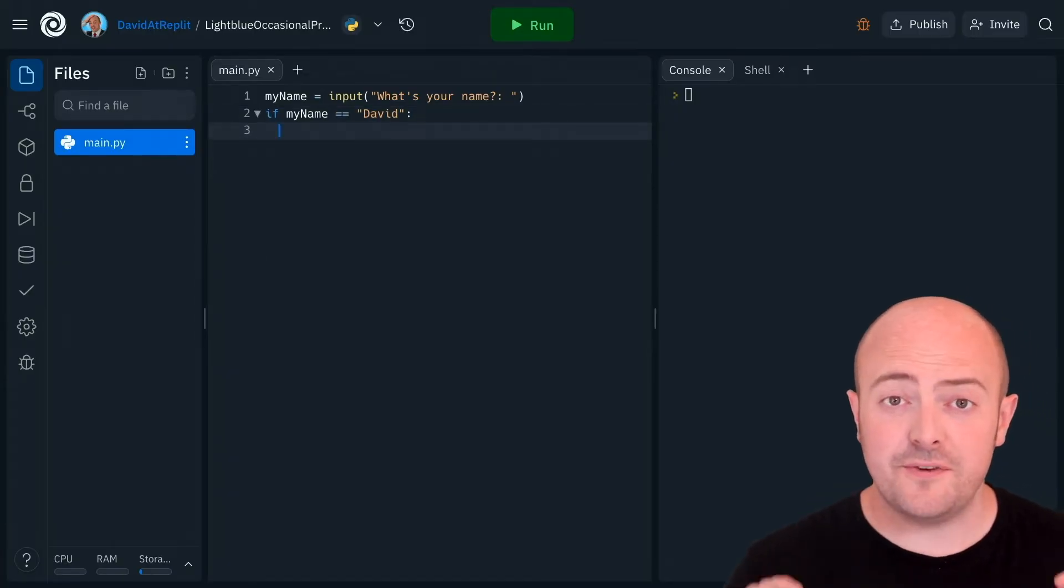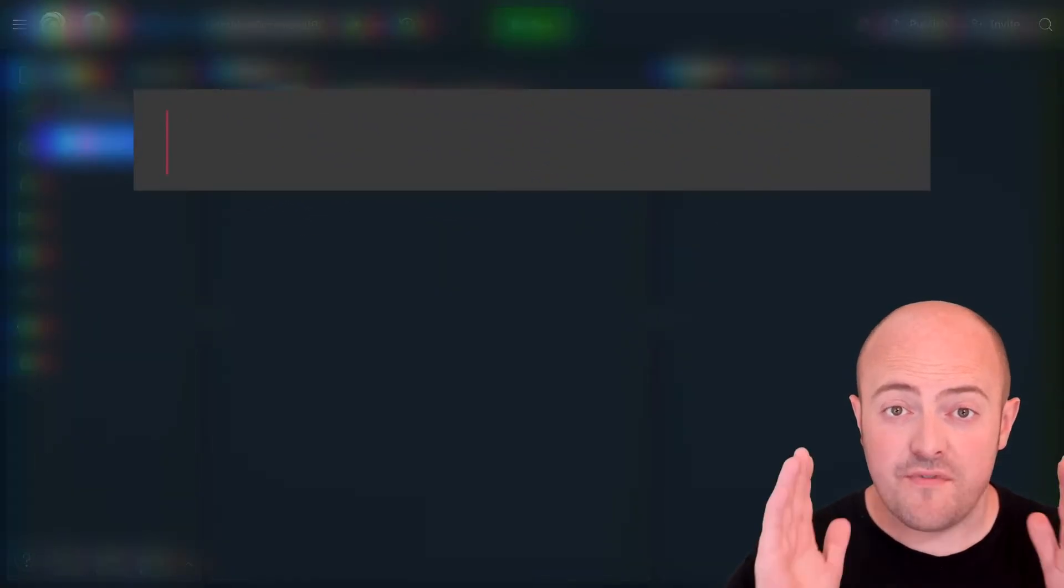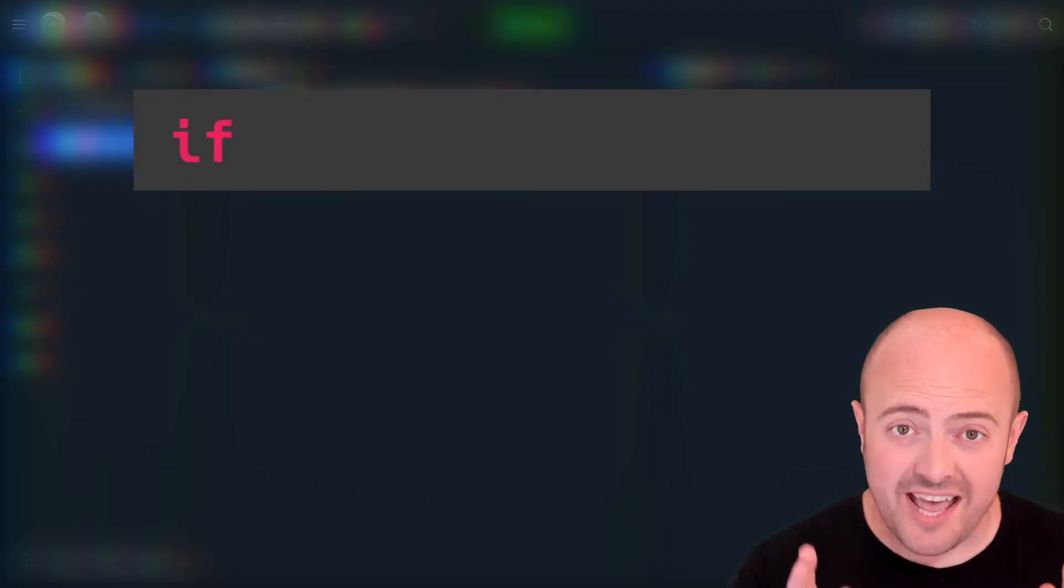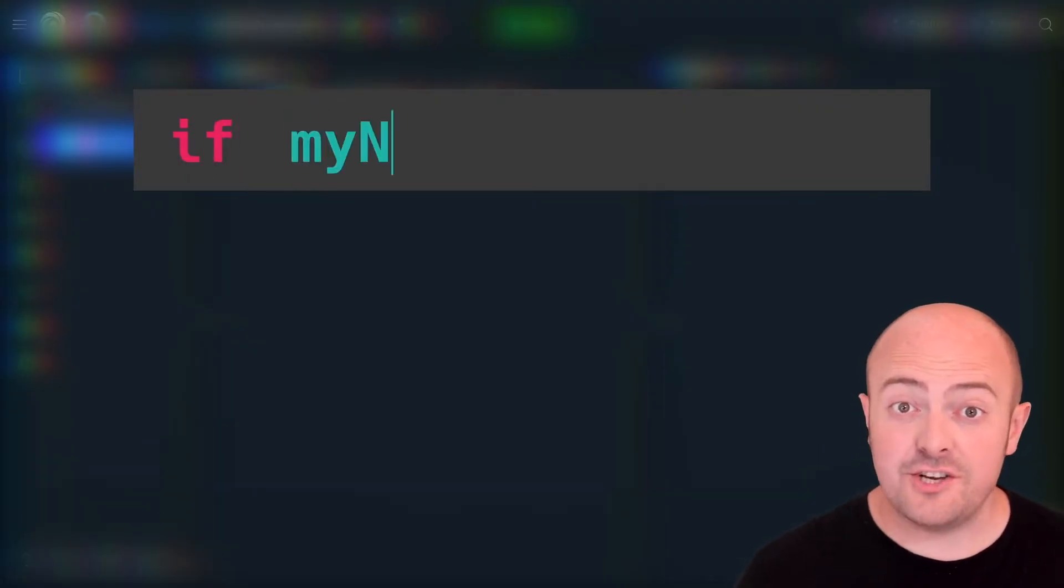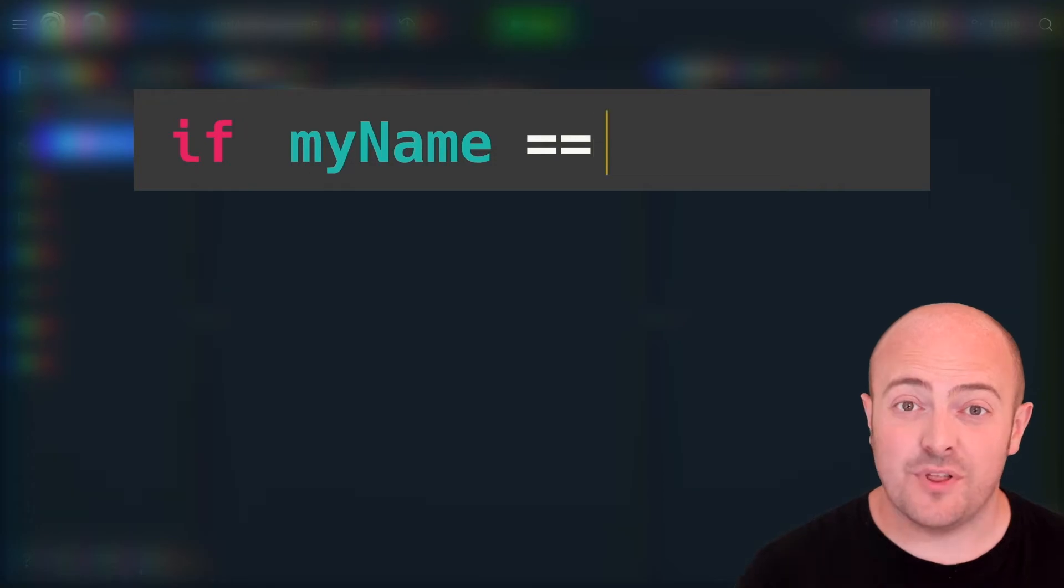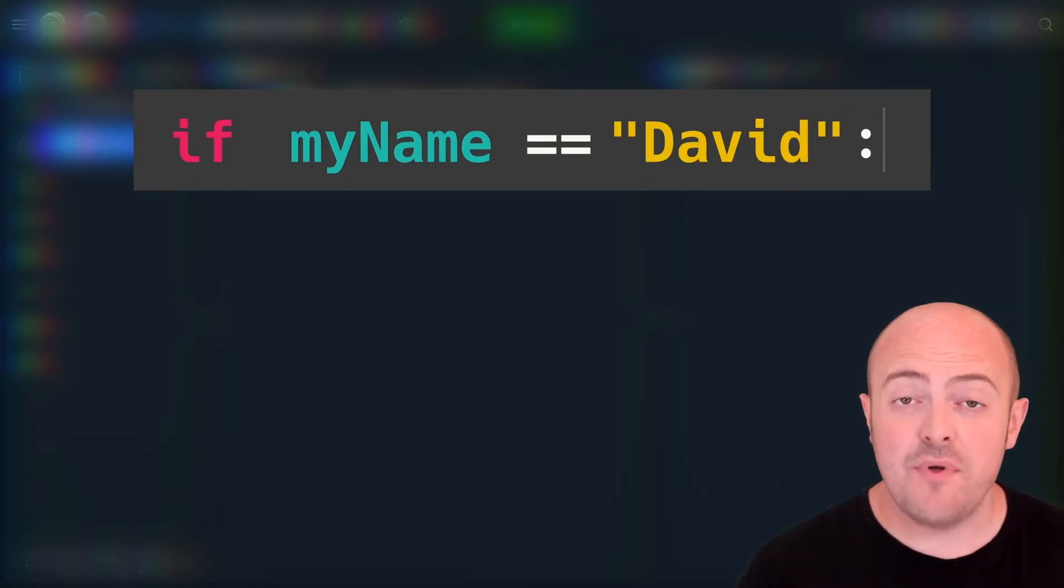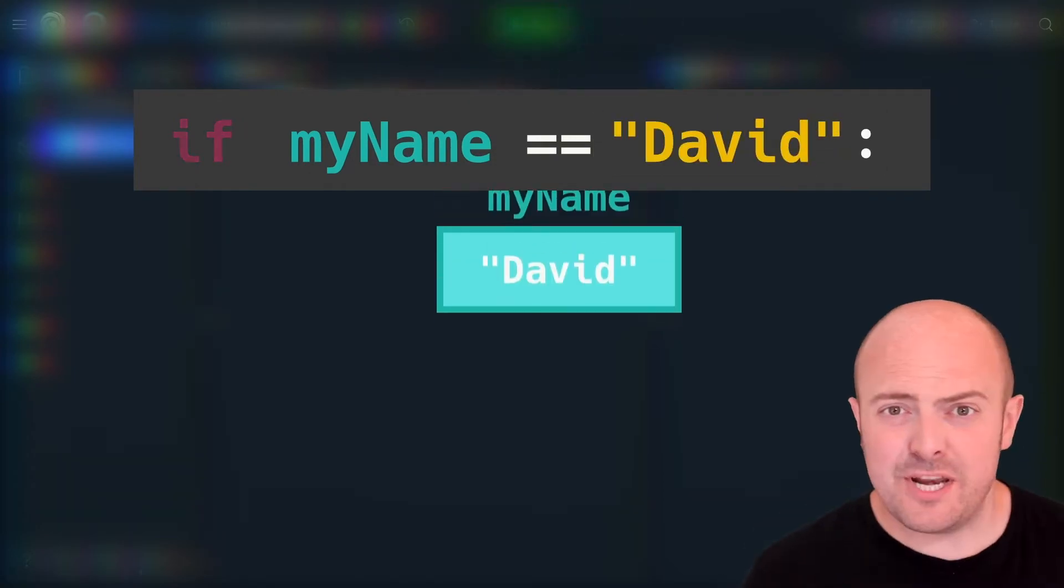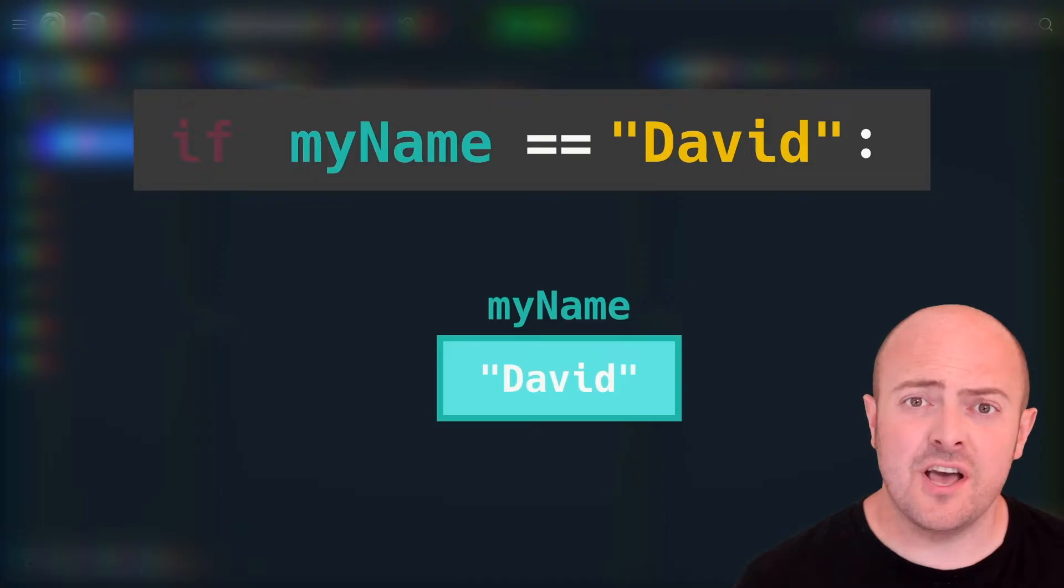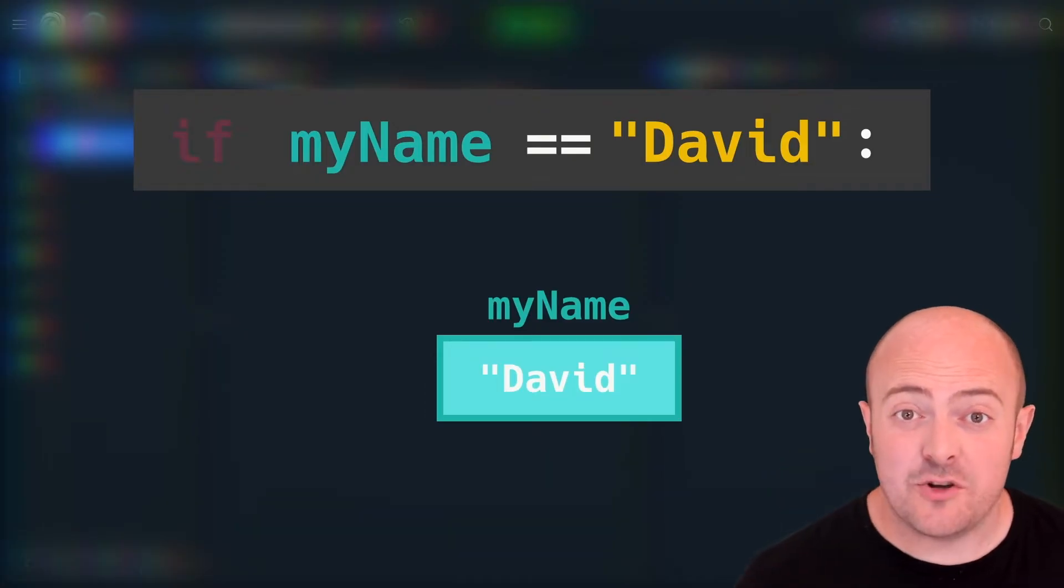So this first line is the question. We've got the command word if and then we've got the condition. Now the condition can be thought of as the actual thing we're asking the computer and we've got a comparison here. How do we know it's a comparison? Well it's that magic double equals in the middle.